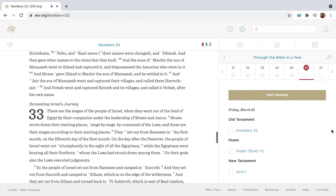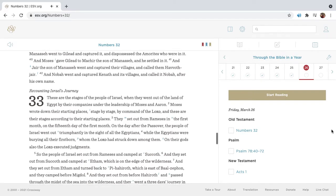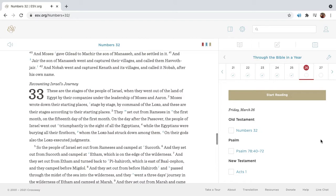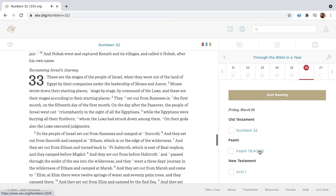And the sons of Maker the son of Manasseh went to Gilead and captured it, and dispossessed the Amorites who were in it. And Moses gave Gilead to Maker the son of Manasseh, and he settled in it. And Jair the son of Manasseh went and captured their villages, and called them Havath-Jair. And Noba went and captured Keneth and its villages, and called it Noba, after his own name.